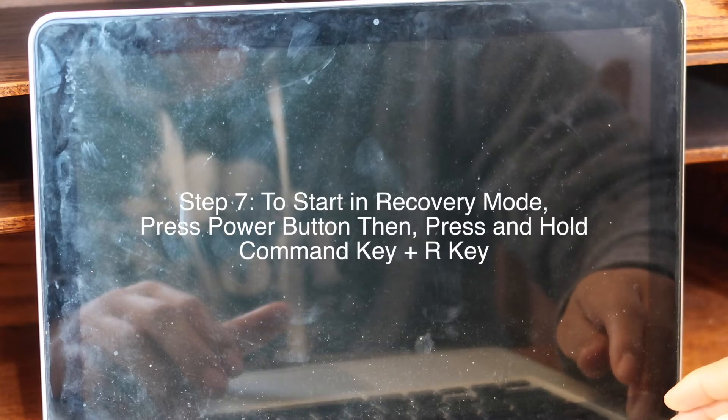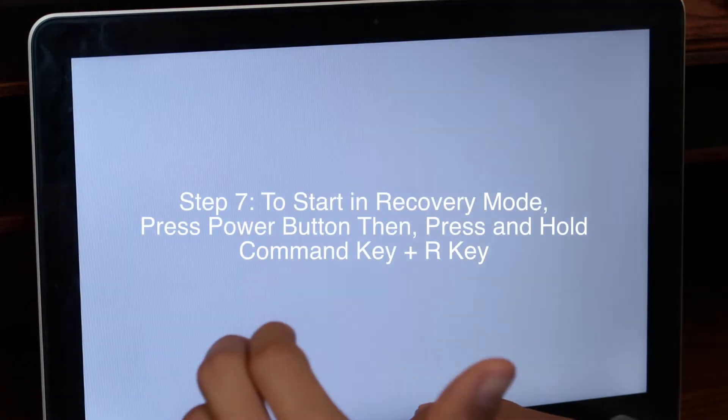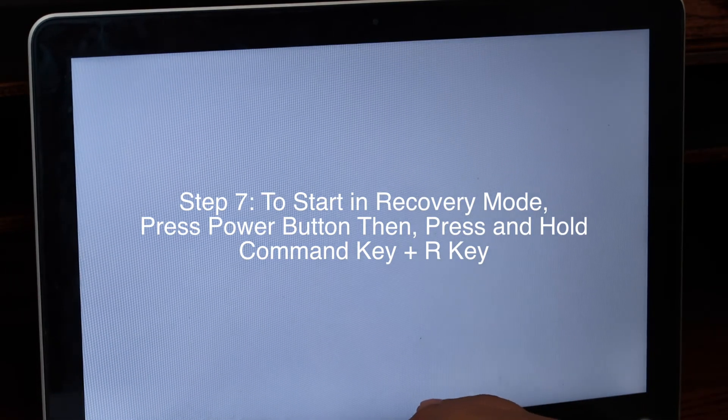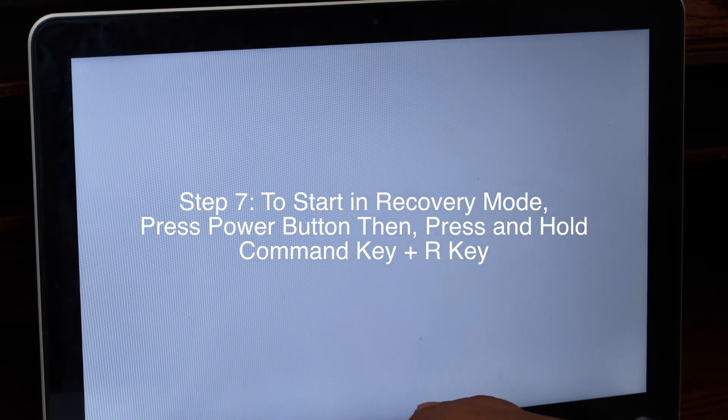Step 7. To start in recovery mode, press the power button, then press Command and R at the same time. Recovery mode will pop up.